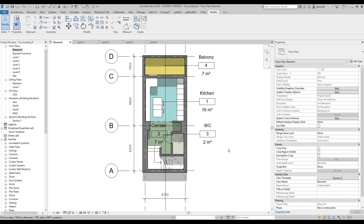Now you understand how graphics work in Revit and how to prepare your drawings. In the next lesson we will finish by placing our drawings on drawing sheets, and we'll also add schedules with room data, interior details, and other information.